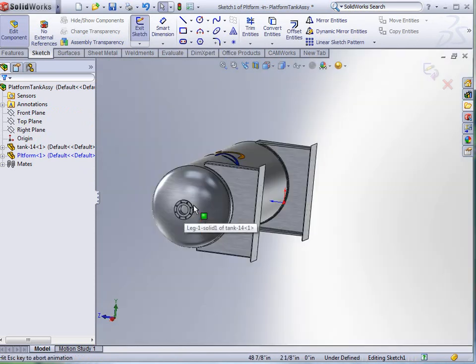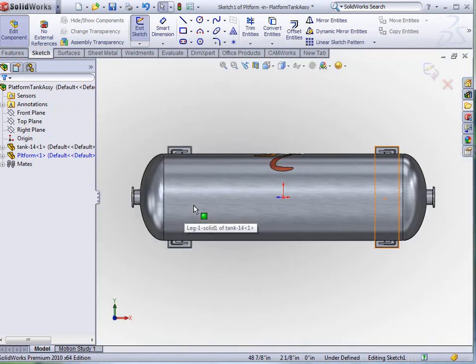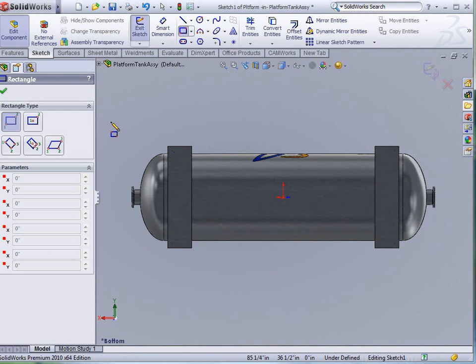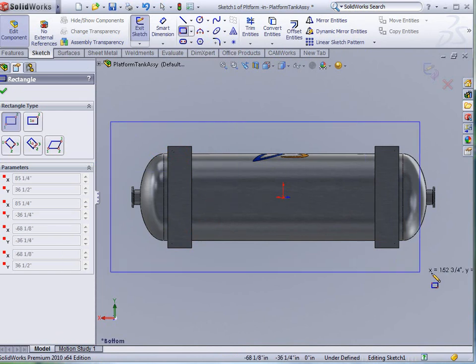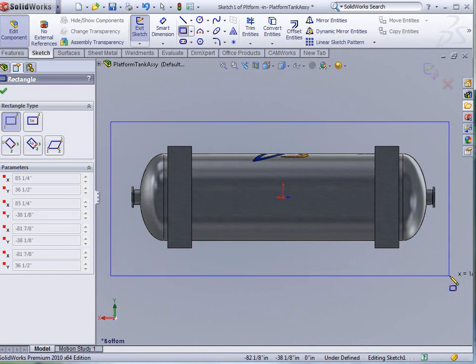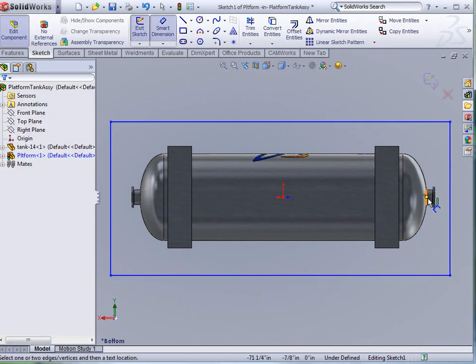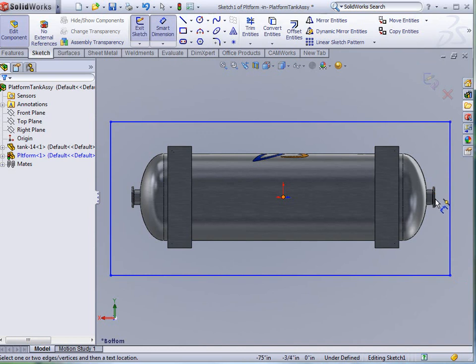I'm going to do a normal 2D sketch, grab my rectangle, and I'm just going to draw the top plate of my platform. I'm going to put a couple of dimensions on here, basically from the ends here.